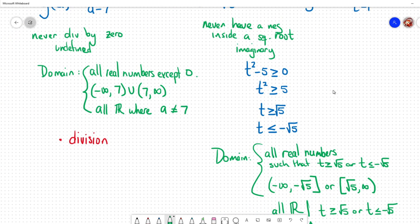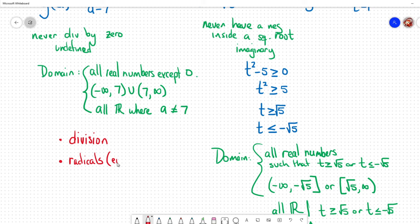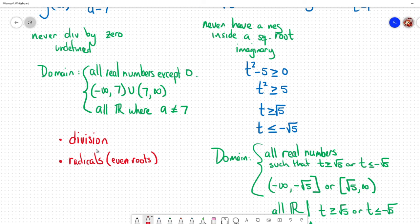Let me also add to the checklist: anything involving radicals — specifically even roots — requires checking the domain. Odd roots like cube roots or fifth roots we don't have to worry about, because those can take in negative numbers. It's the even roots that we have to be careful about. So these are the two main things: division and even roots.